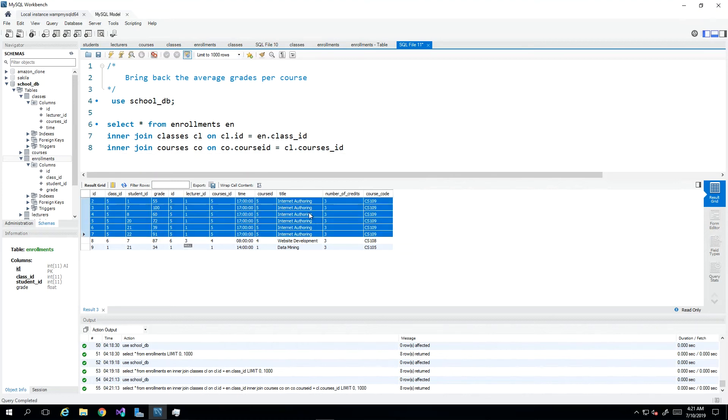We shouldn't be seeing this many instances of internet authoring by the end of this query. Now I just focus on all of the columns that I know I want back.